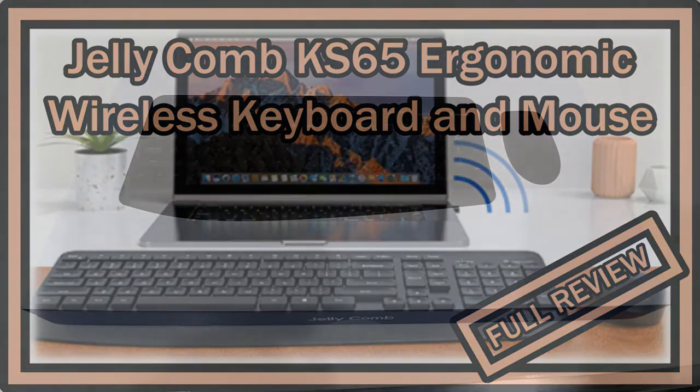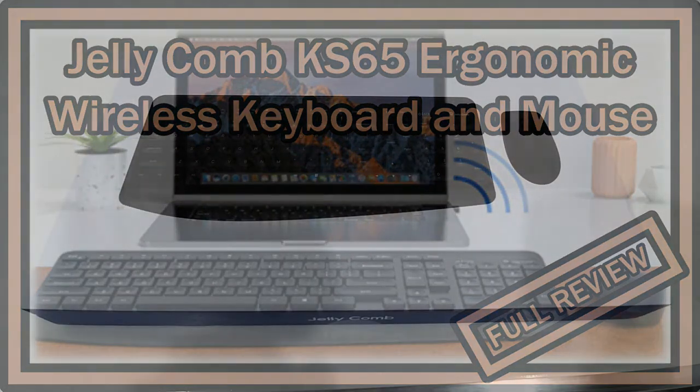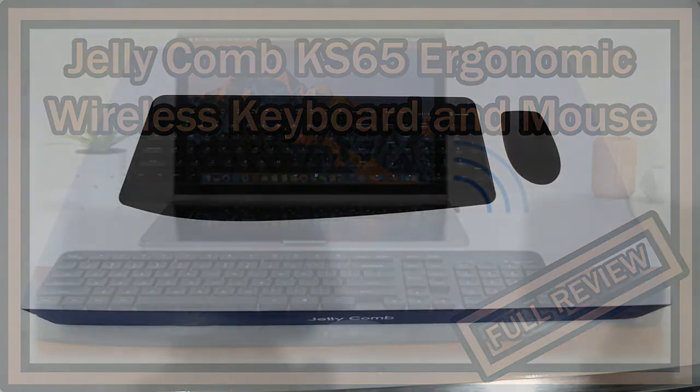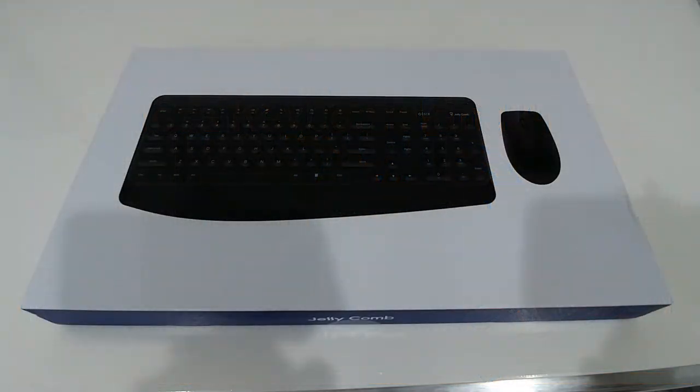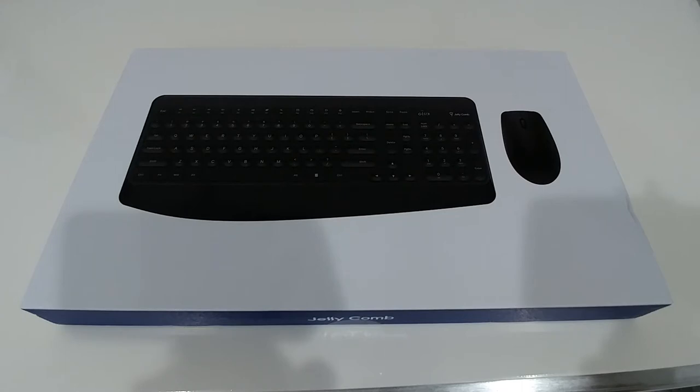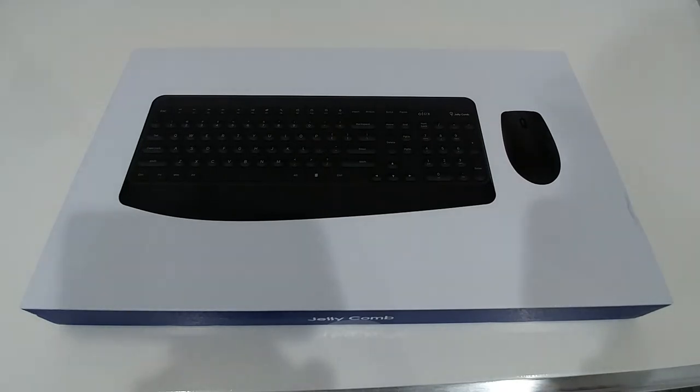It has a 2.4 gigahertz wireless system. The whole system is 2.4 gigahertz wireless. It's a full-sized 105 key ergonomic keyboard with a palm rest and foldable stand and works with almost any operating system.